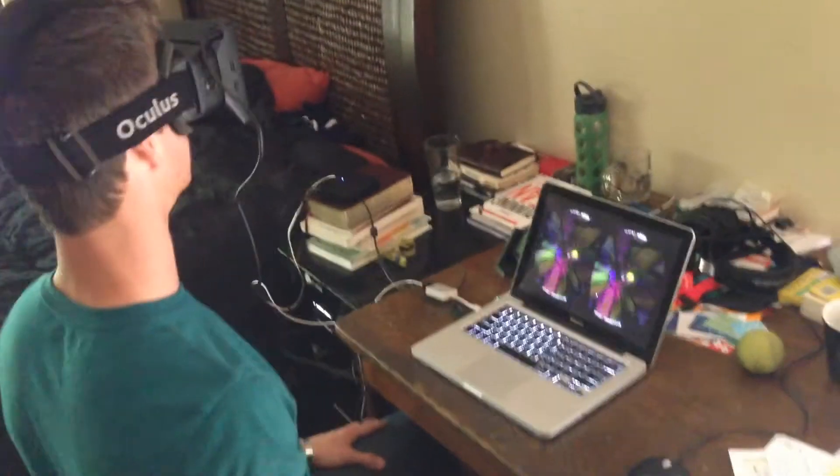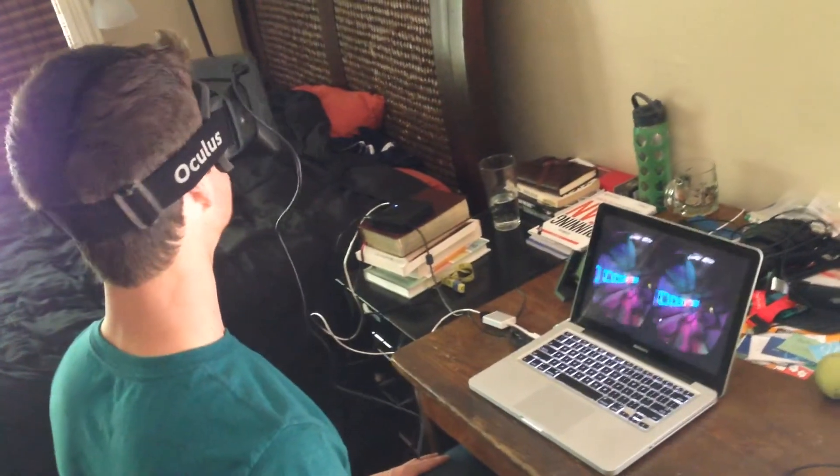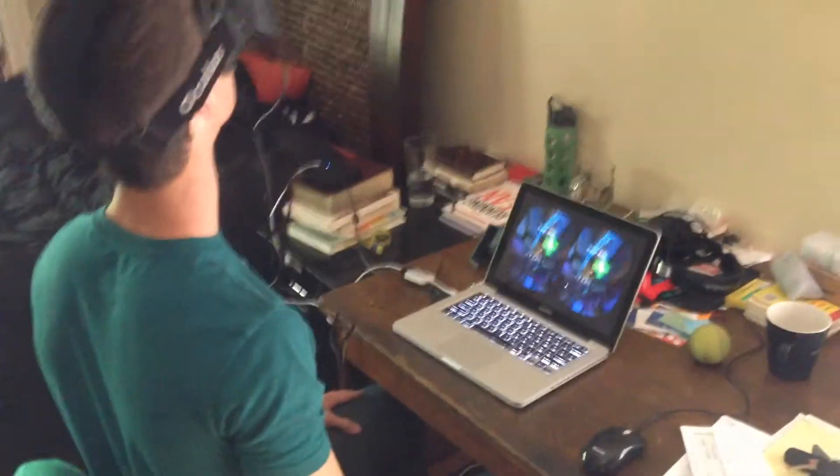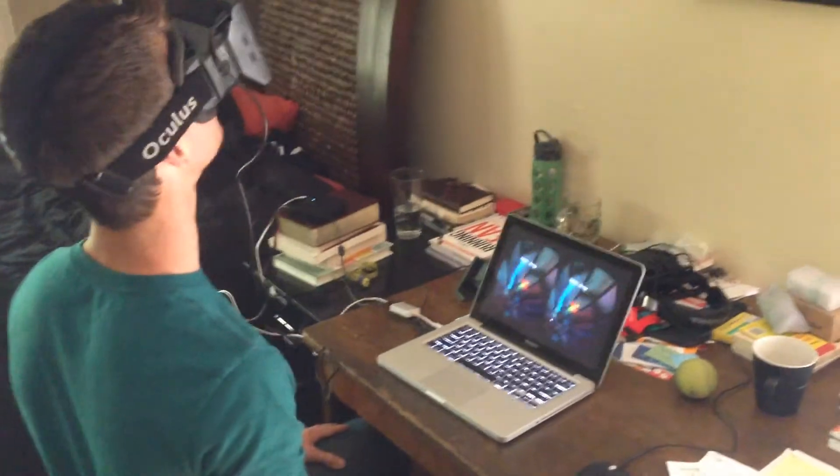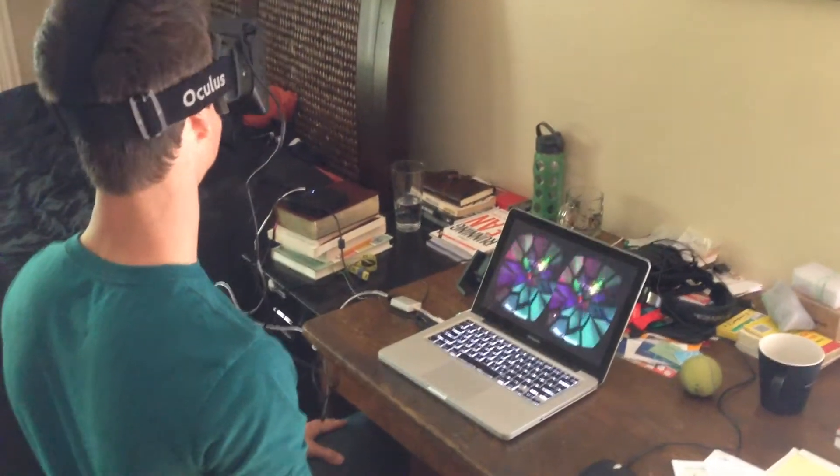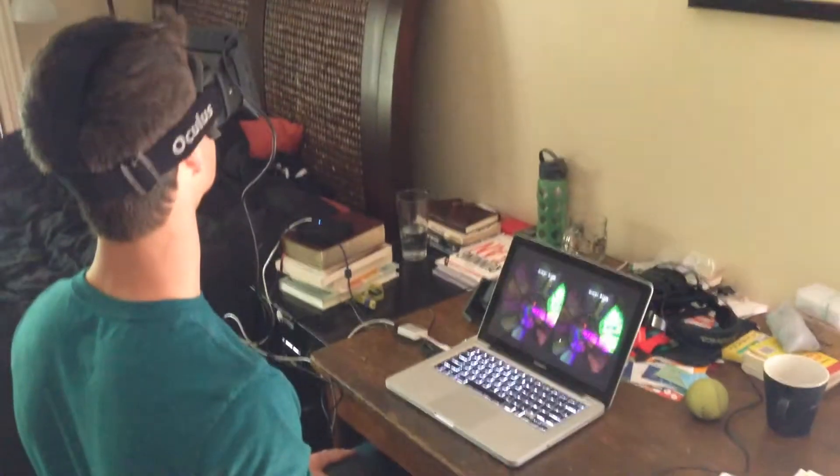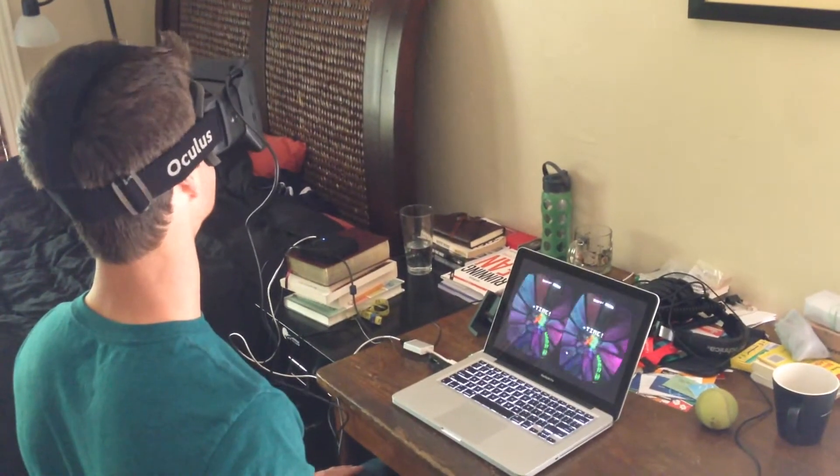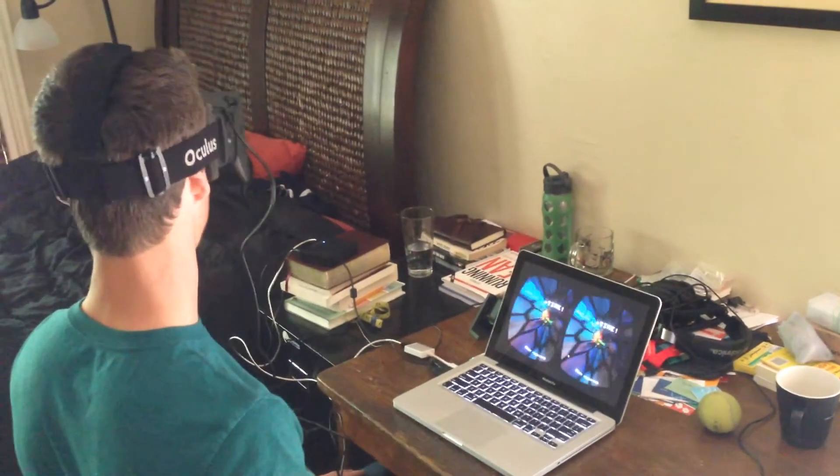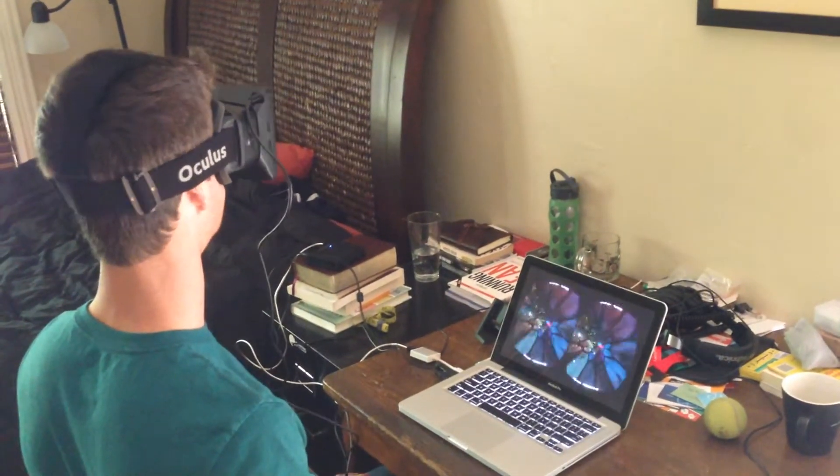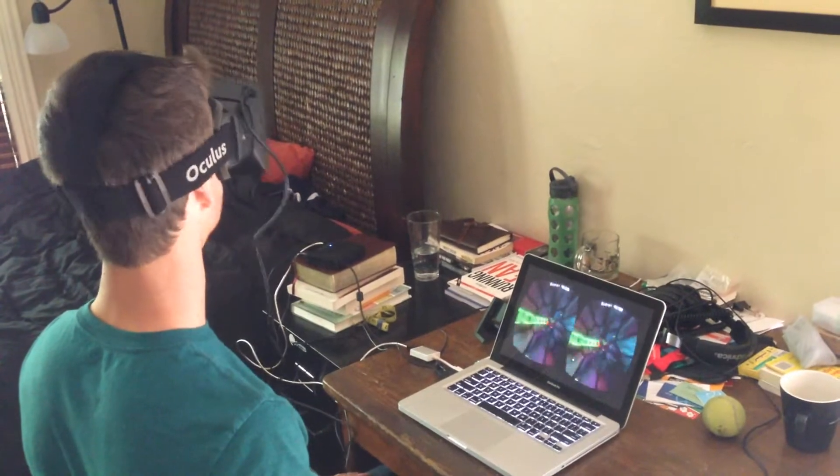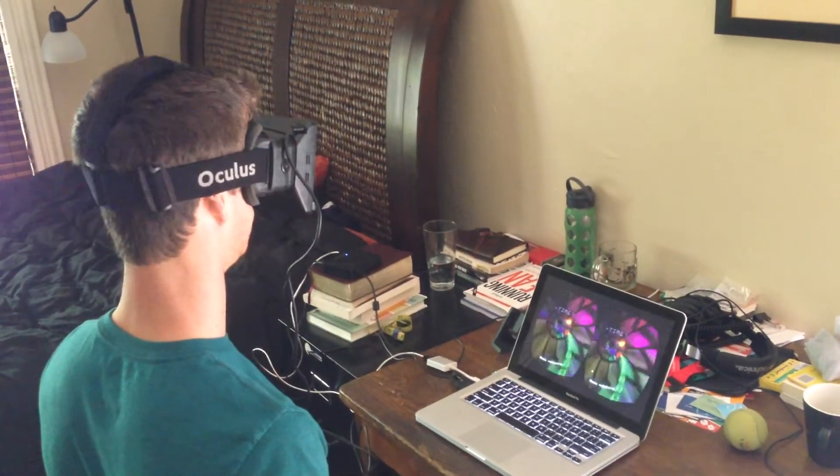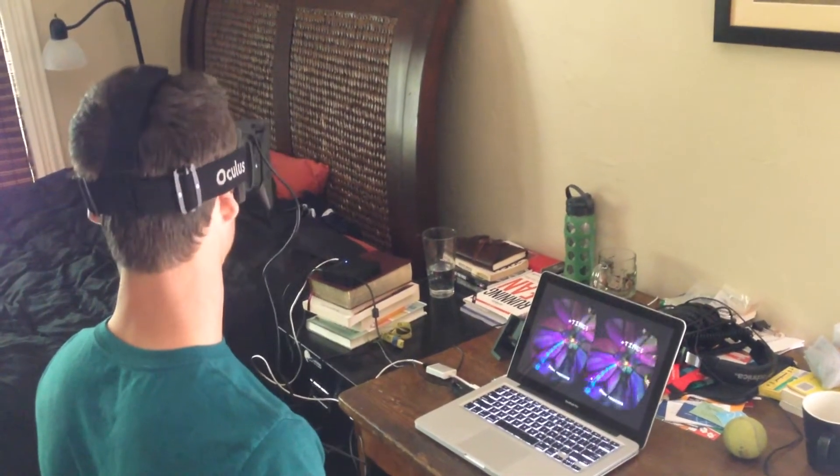What really sells this experience is the motion tracking. As you look around, the goggles know exactly where your head is moving and how much, and compensate the video to make it look like you're actually turning in that world. That's all done with accelerometers. It's amazing how compelling the experience is. This is just a development kit in the early stages and it's still an amazing experience that drives your brain to think that you're in a completely different world.